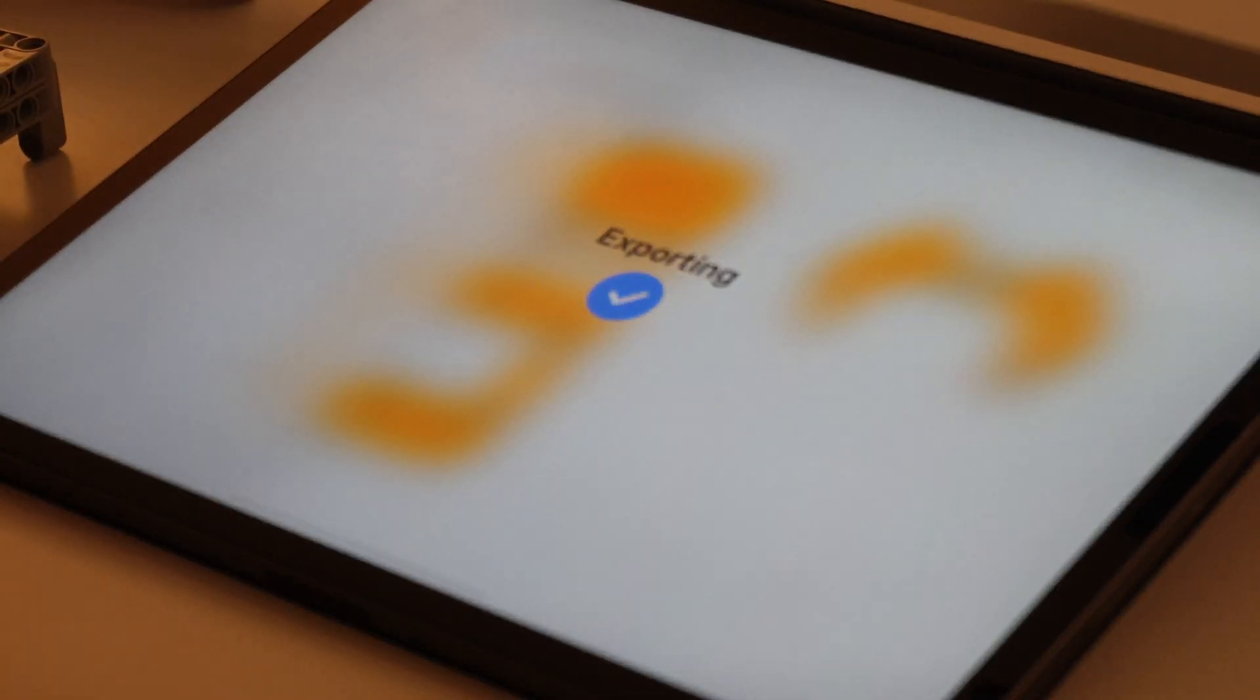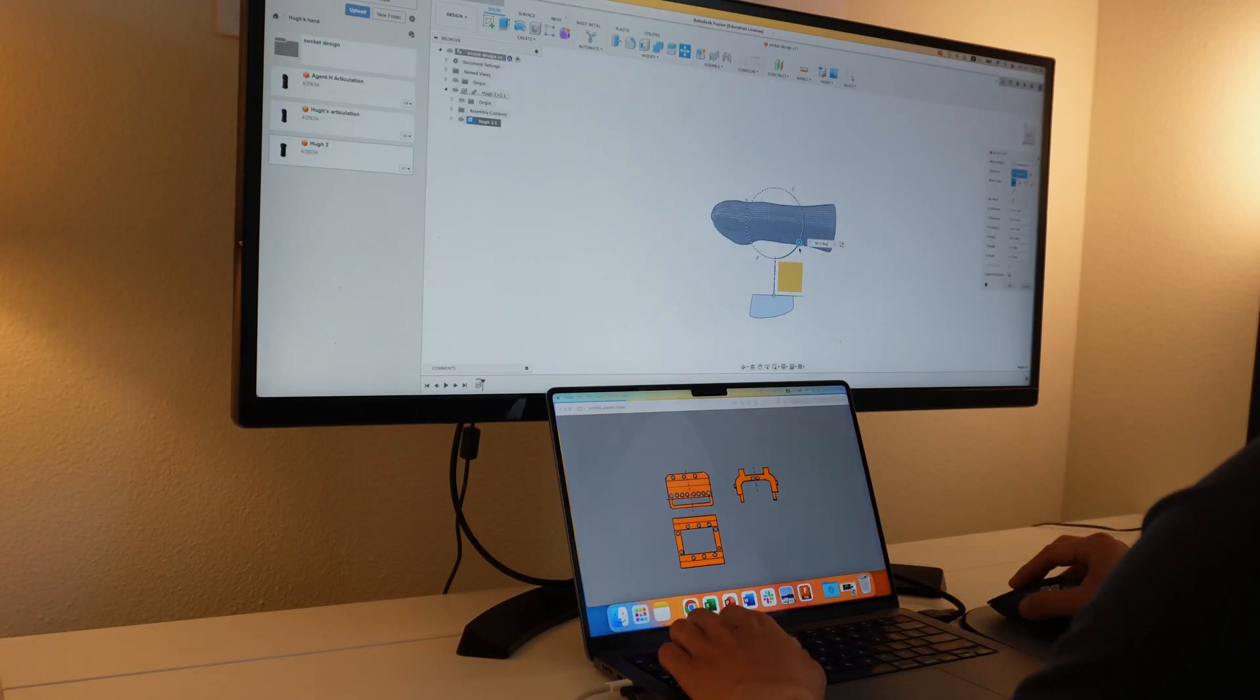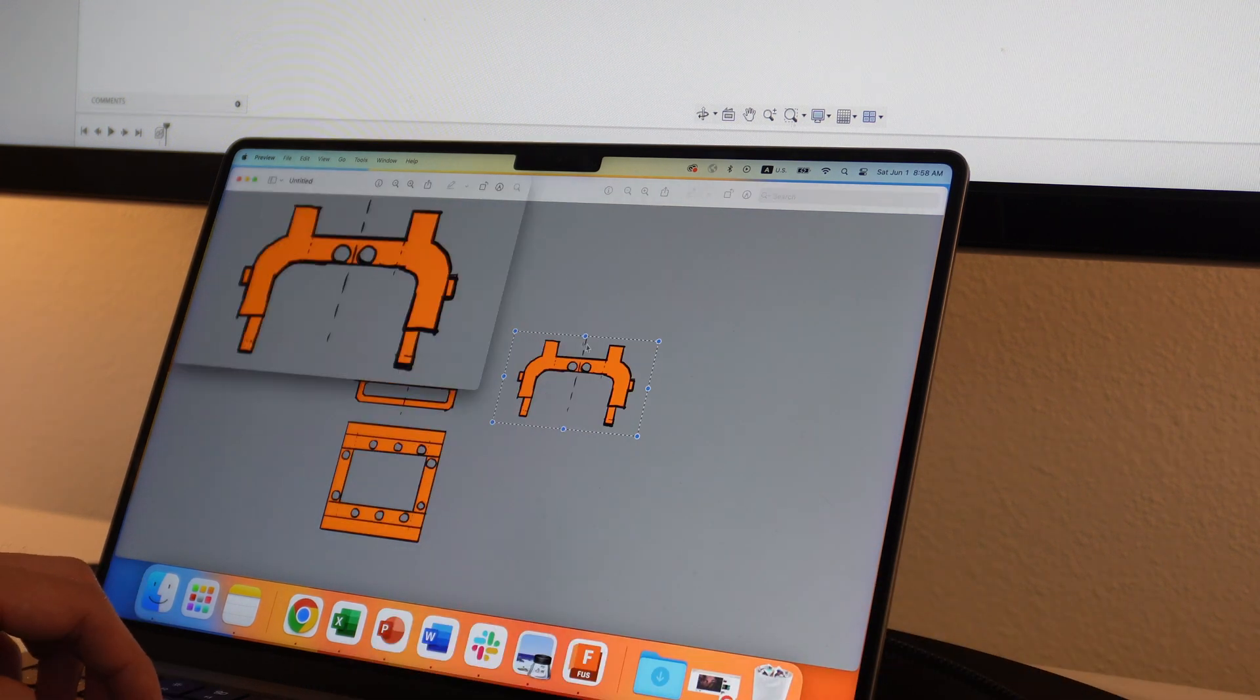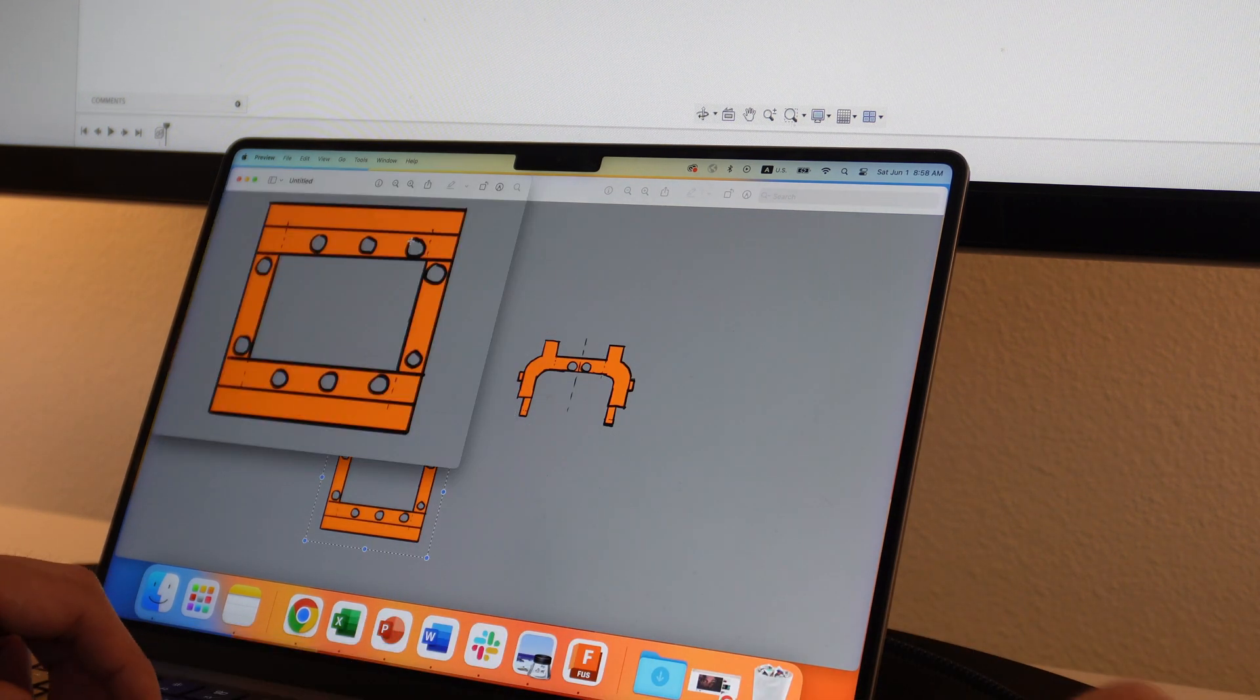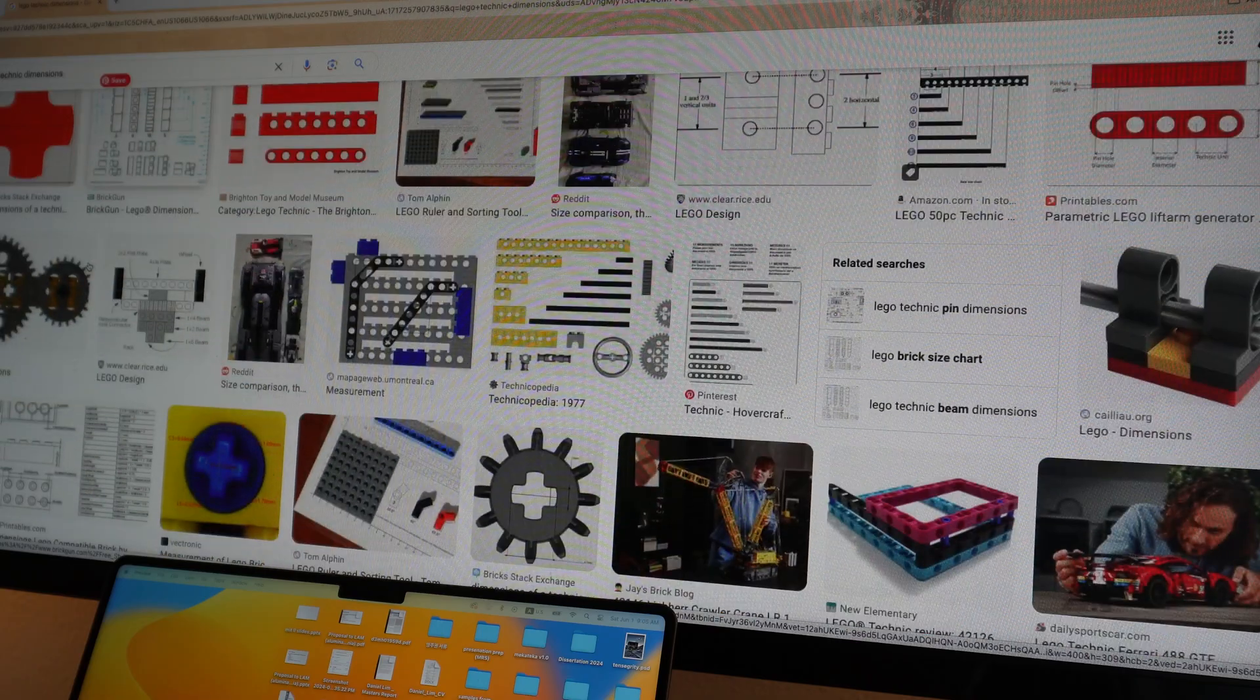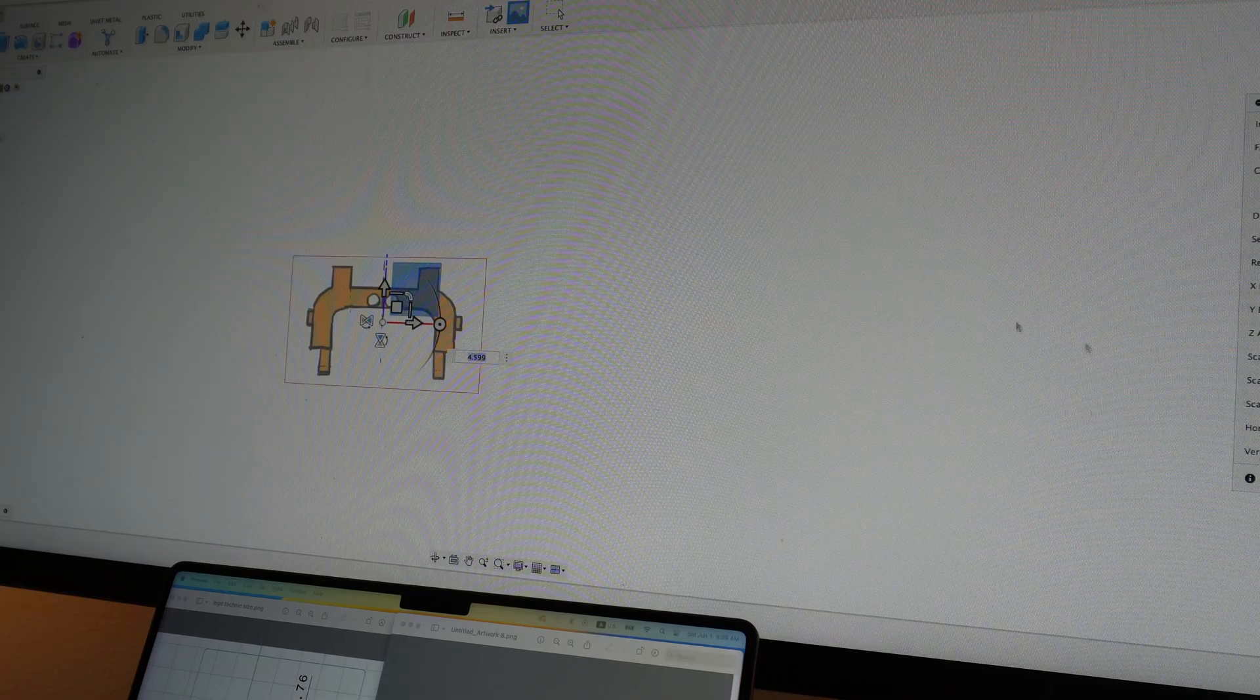After finishing the 2D sketches on the iPad, it's time to make a 3D model using CAD software. I use Fusion 360 because it's free for hobbies and students and also it runs on Mac.